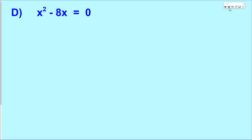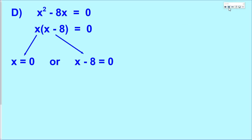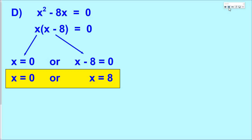Our next example has only two terms, but this time it's the c term that's missing — both terms have a variable in them. So we can factor out an x. If you could also factor out a number, you would want to do that. Now we have two things multiplied together, so we apply the zero product property. Set each factor equal to zero and solve — the one on the left is already solved, so just add 8 on both sides to the one on the right, getting solutions of 0 and 8.